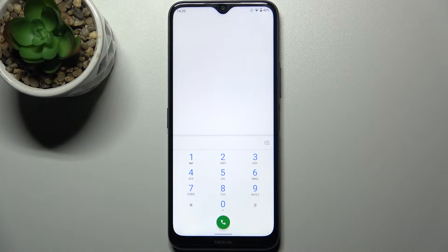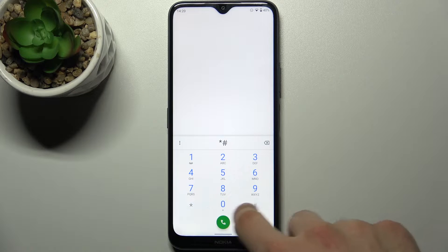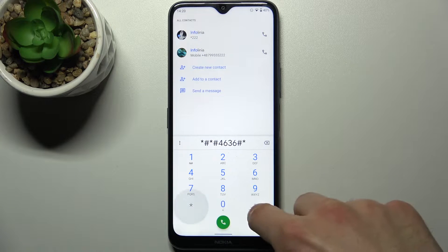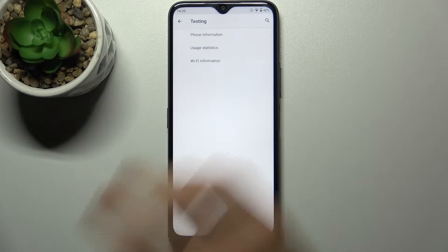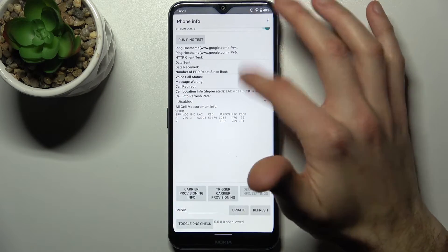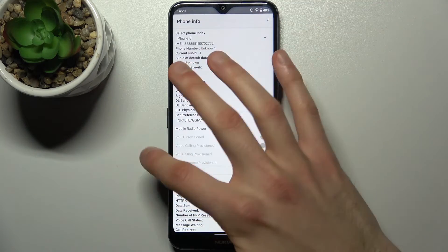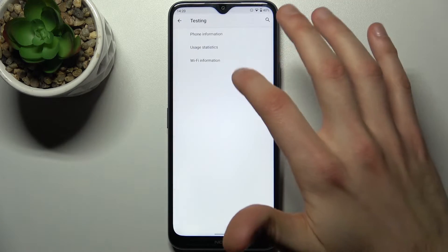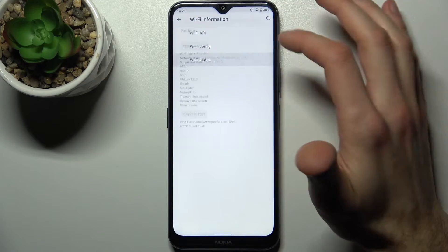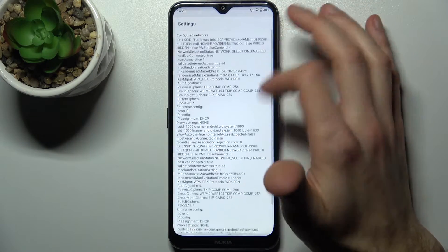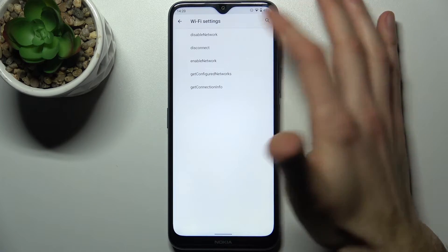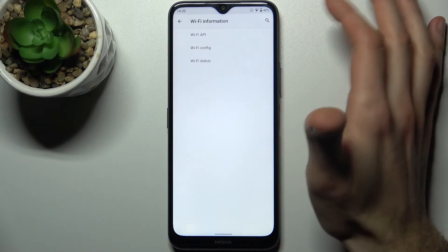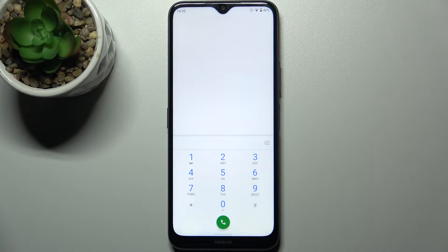The first code is *#*#4636#*#*. This opens the testing menu, where you can view different information about your device, including usage statistics of apps and some Wi-Fi information.